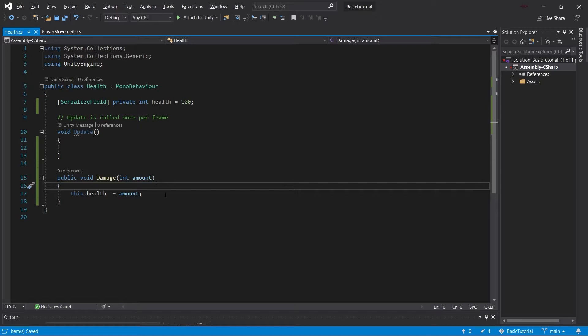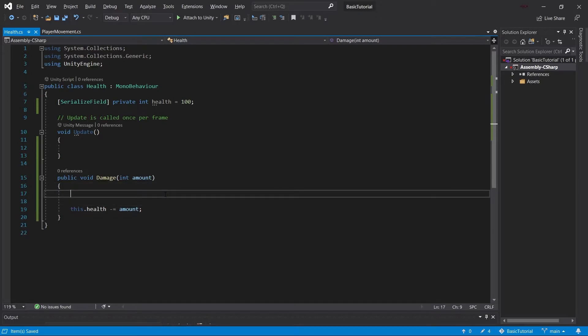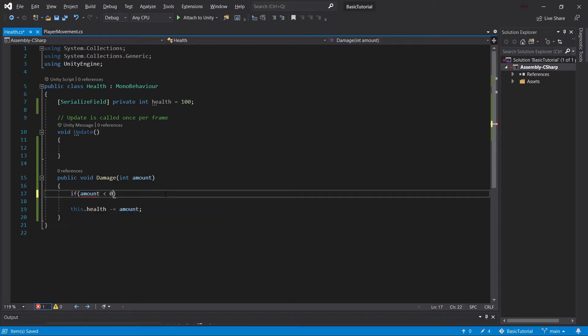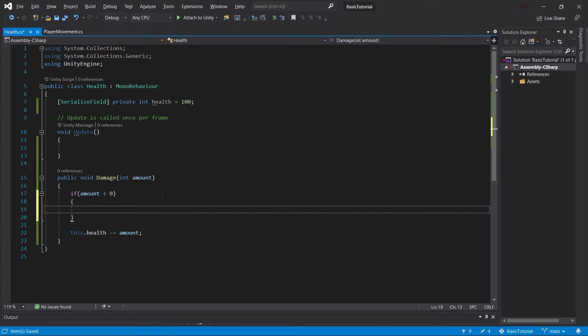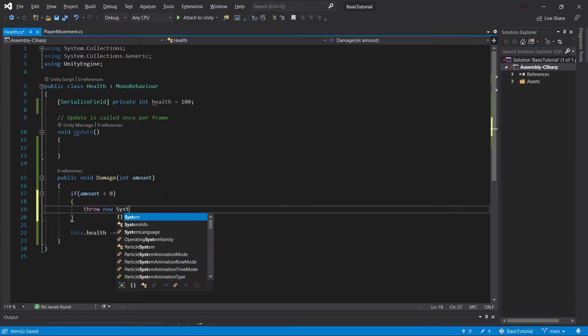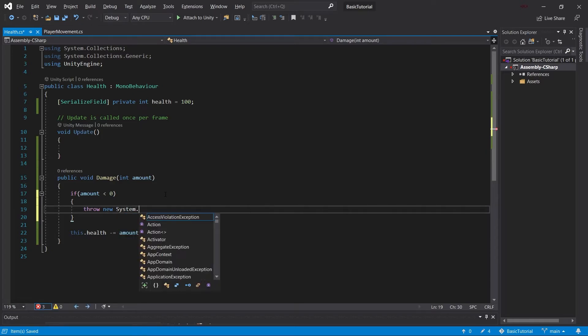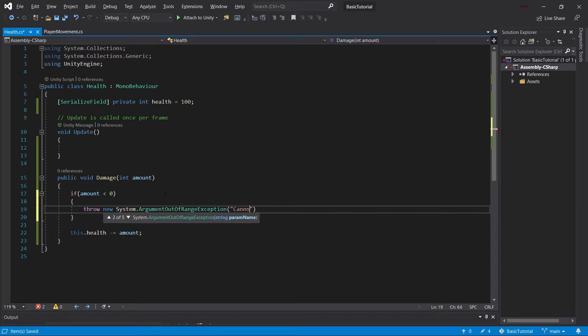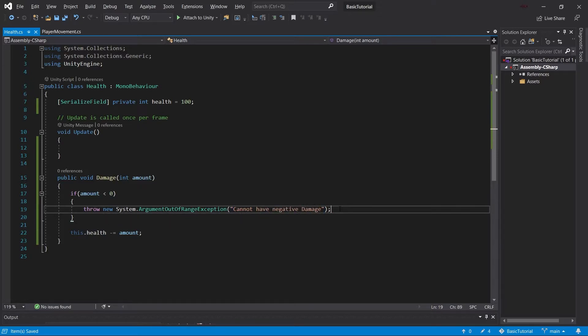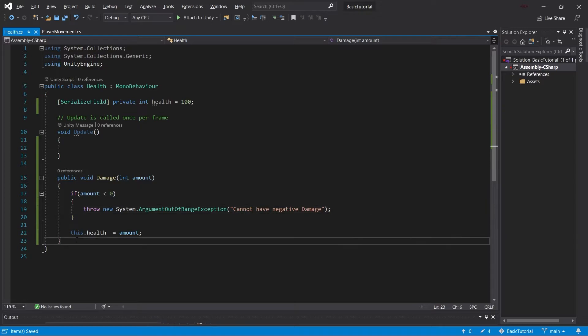We can change this to an unsigned integer, but we won't get into that right now. What we're going to do is simply check whether this amount is actually smaller than zero. And if it is, we're going to throw a new system.argument out of range exception. We're going to say cannot have negative damage because that's just the truth. We can't have negative damage because that would be healing, and that's actually a very good segue to our next thing.